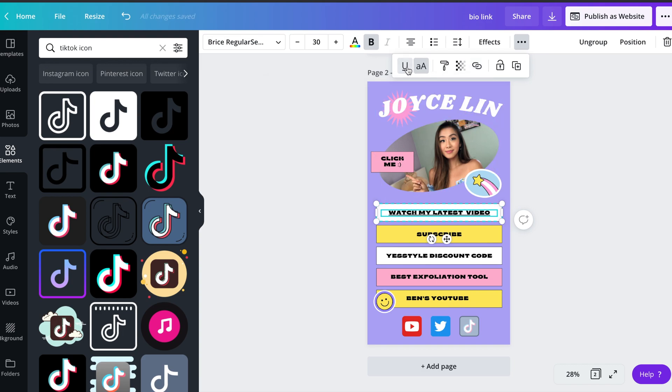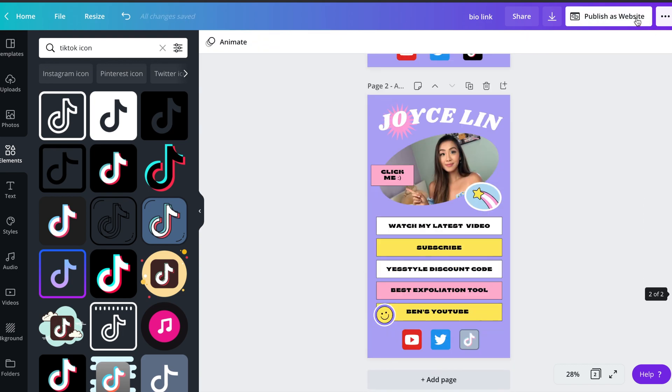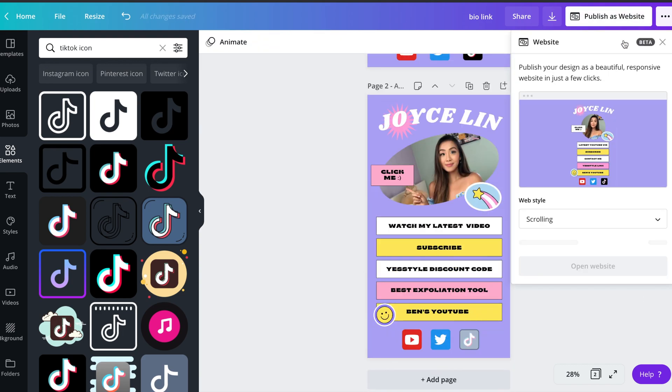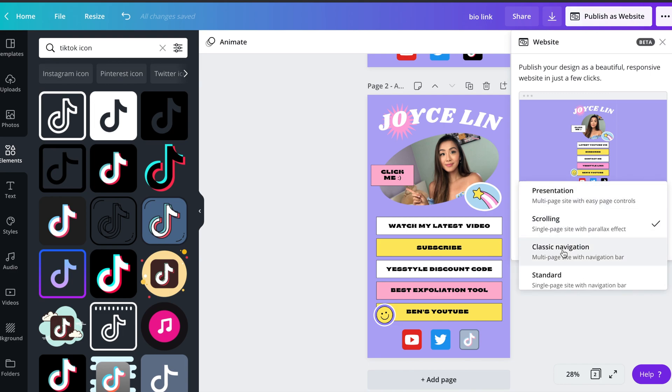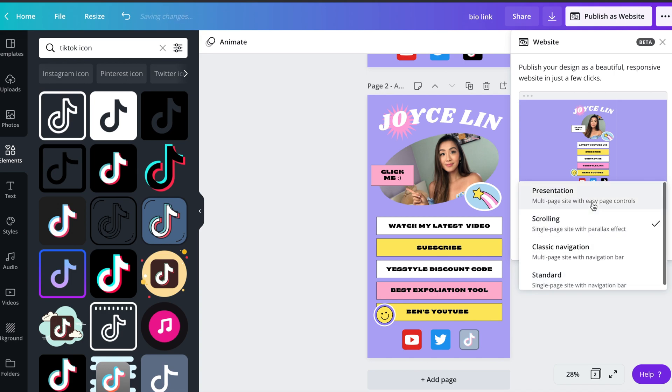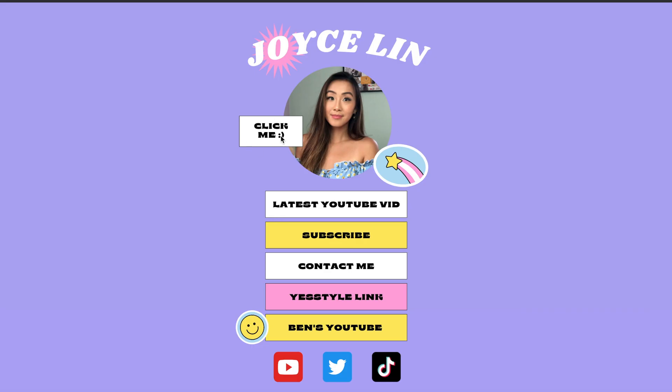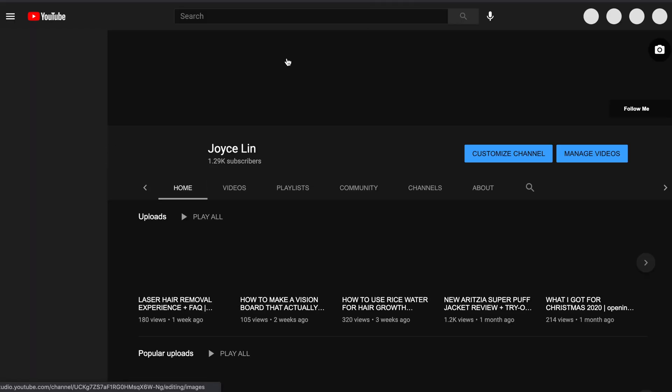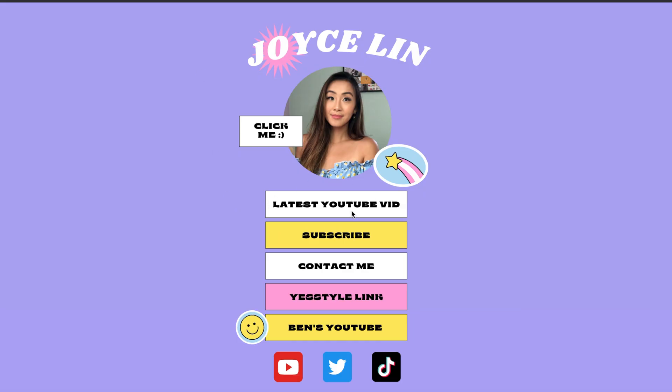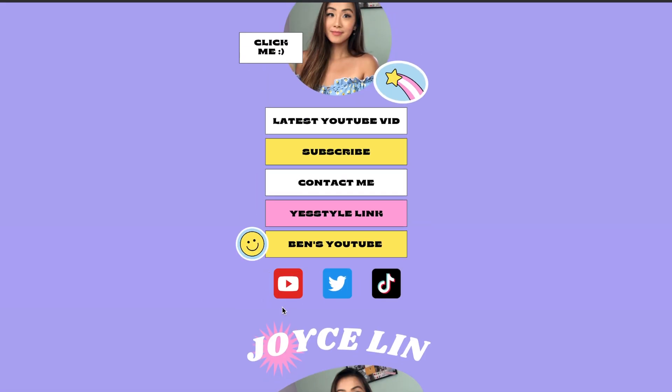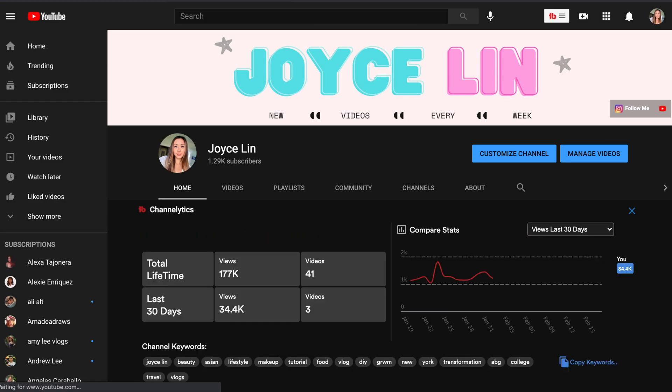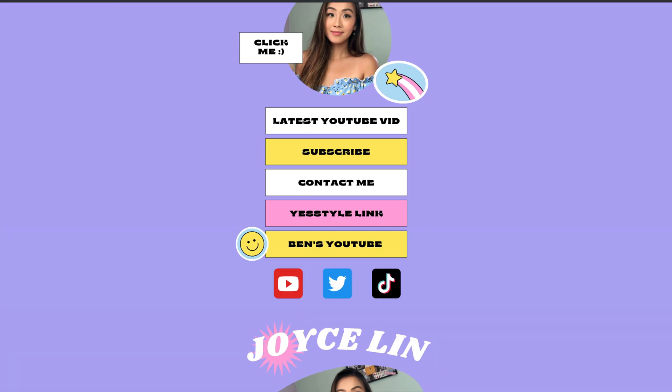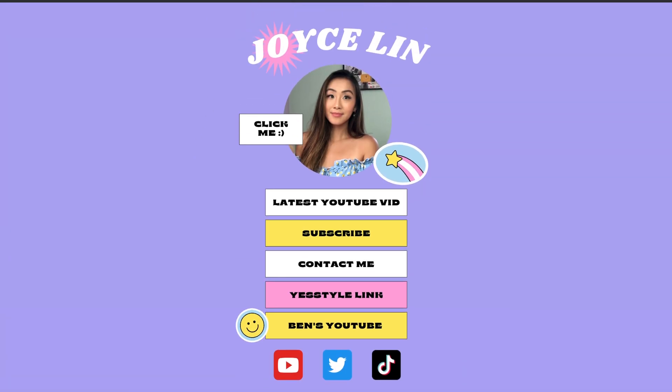Once you're satisfied with the entirety of your design, it's time to bring it to life. So head over to the publish as website button on the top right corner, choose the scrolling website, and here is what she looks like. You can scroll and play around to see if all the links work, which they do in this case, because they are leading you right to this YouTube channel. So since you're already here, you might as well subscribe and thumbs up to let me know if you want to see more of these tutorials in the future, and I'll be happy to do so.